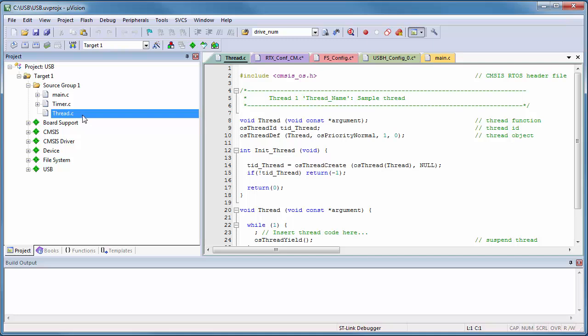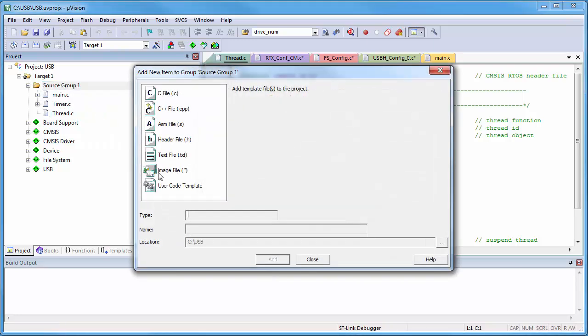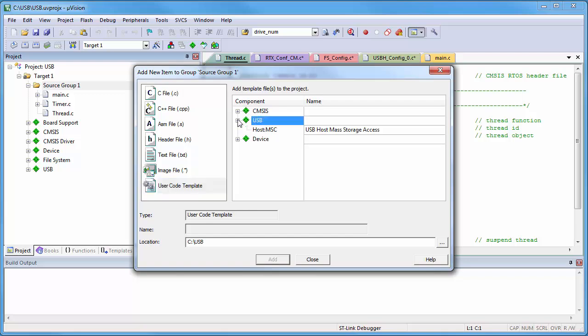To access the USB mass storage, I use again a template file. This adds the USBH_MSC source code.